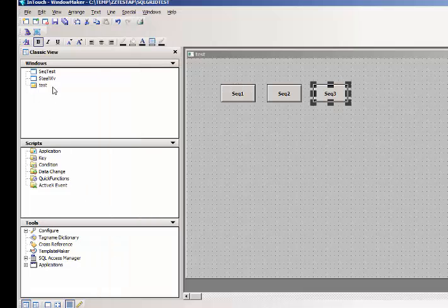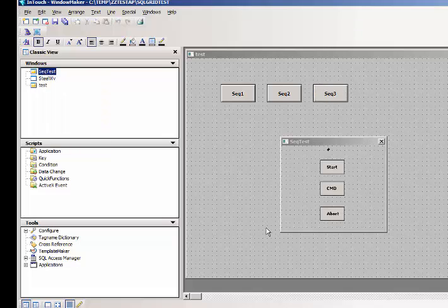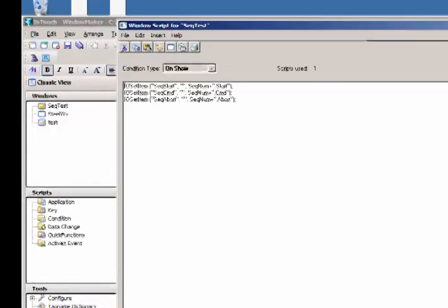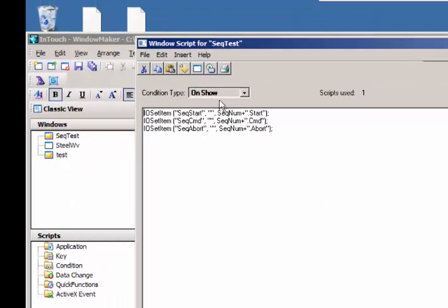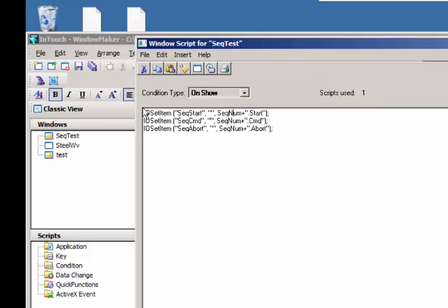So if I look at the actual pop-up itself, sequence test, if I open him up and I go look at the window scripts, this is where the work is being done. On show, when this window first pops up, this is where I'm going to set the sequence number. Remember I'm passing in that sequence number from the button, whether it's going to be sequence number 1, 2, or 3, and it's going to set the address, the IO address of these different tags.